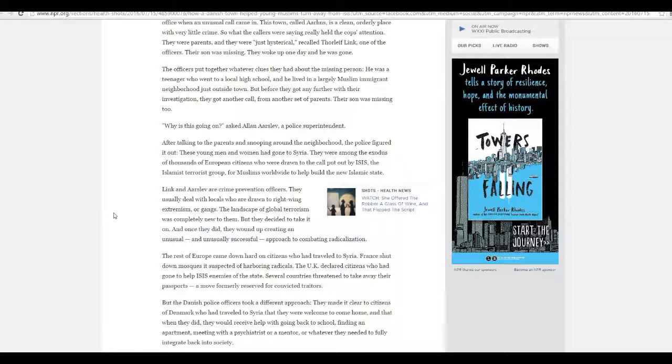And other jihadist, other jihadist groups across the Middle East, and across the world.